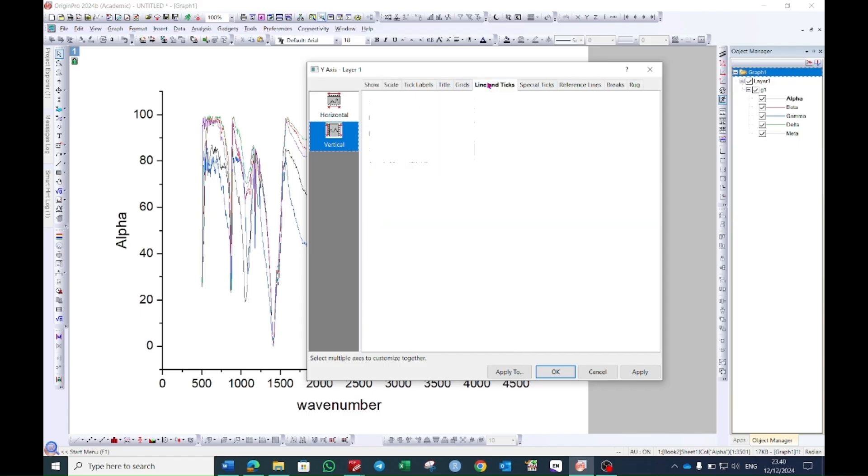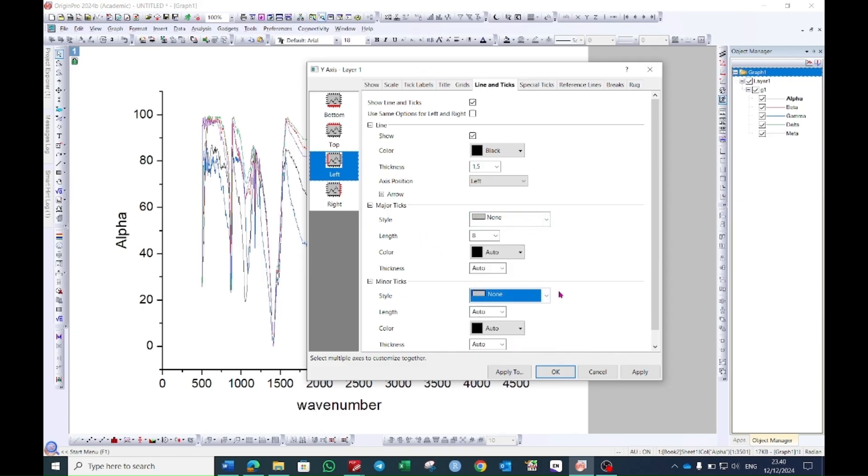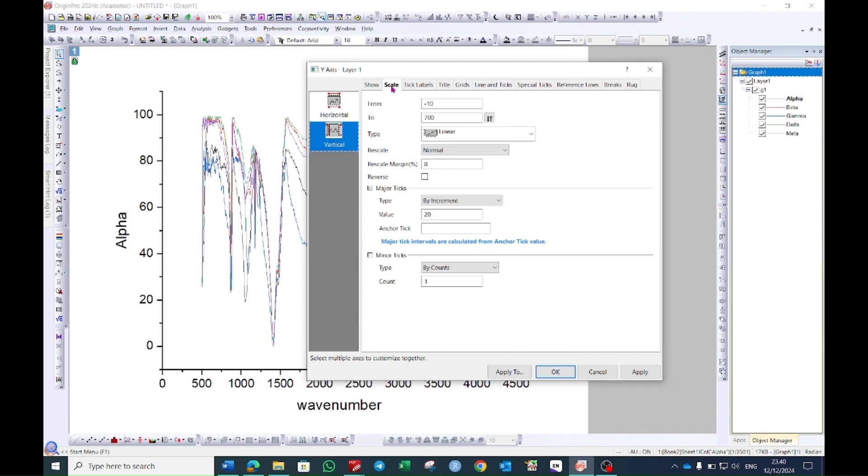Then go to line and ticks and here you will see major ticks. Keep it as none and for the minor also make it as none. Then go to the scale option again.